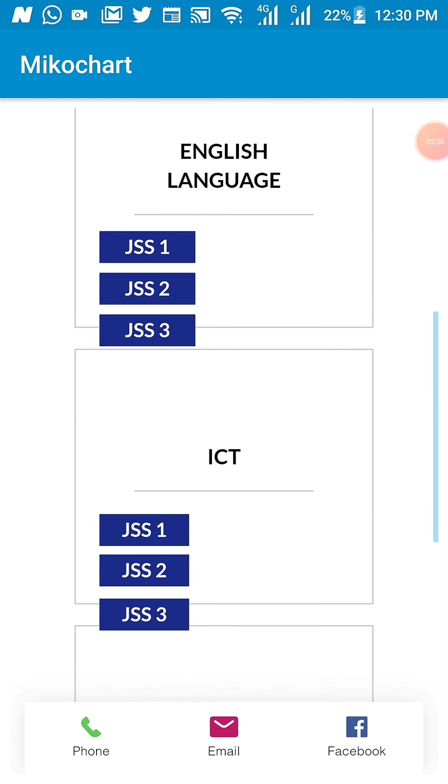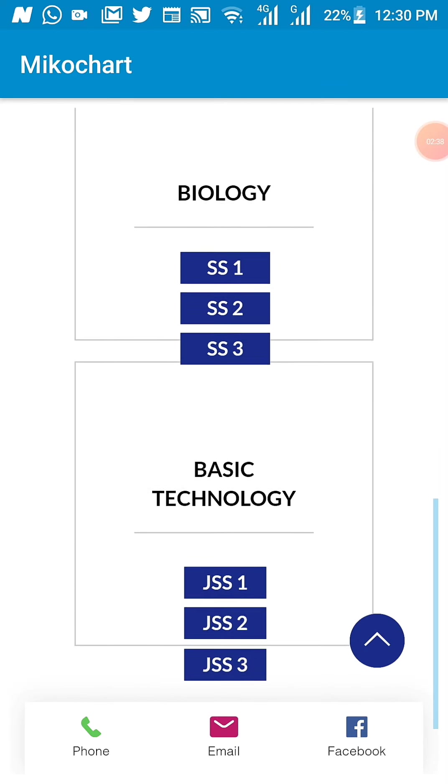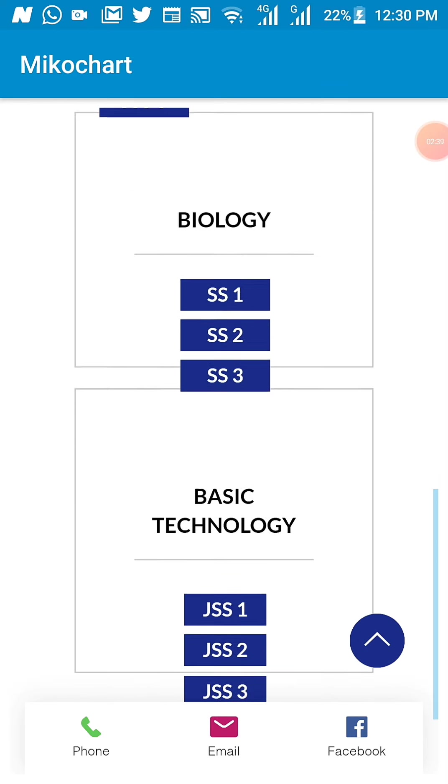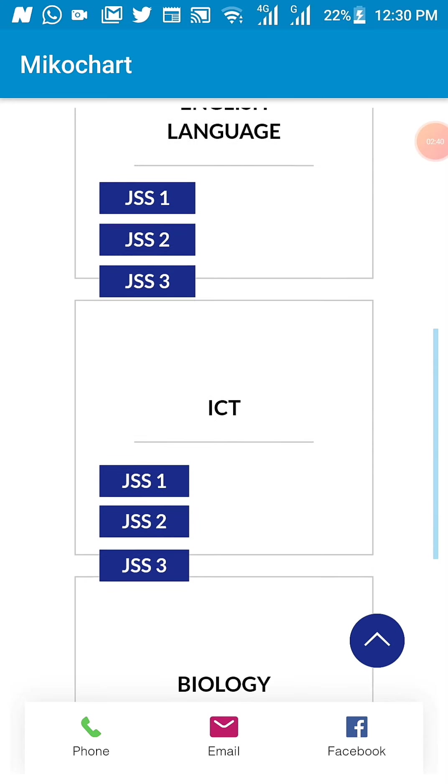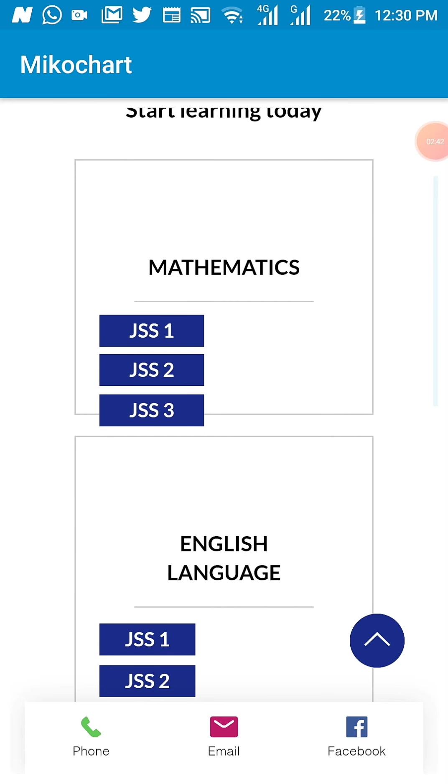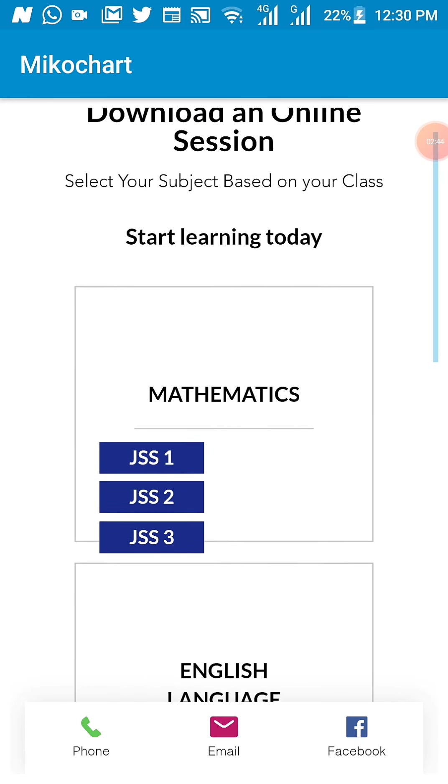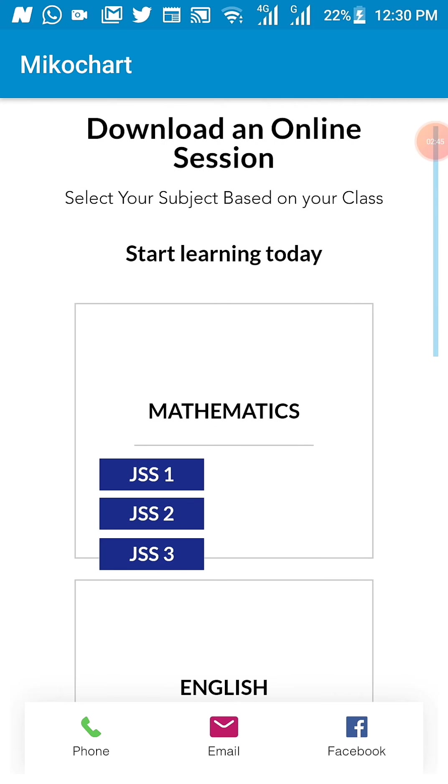You have English, you have ICT, for those doing Cambridge Biology and Business Tech, these are the subjects that are presently available. Of course, other subjects will be uploaded as soon as this application comes online.